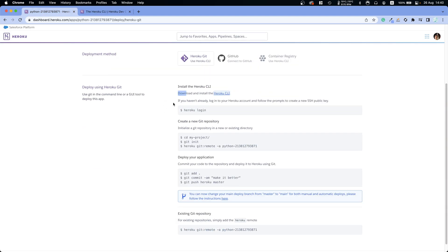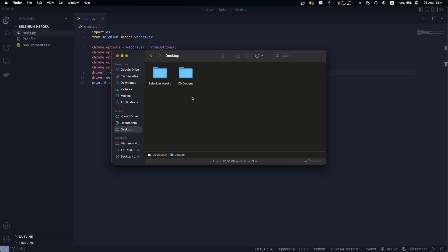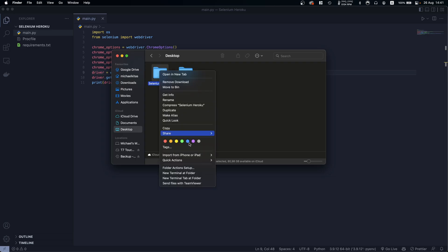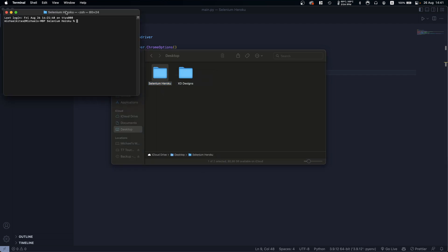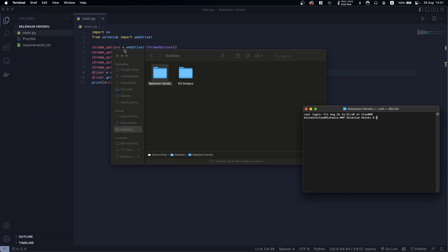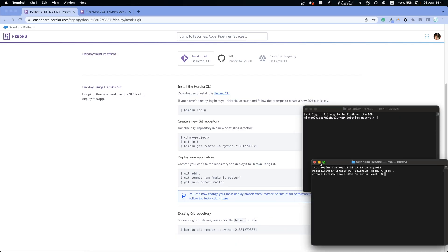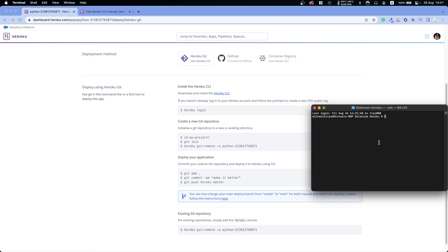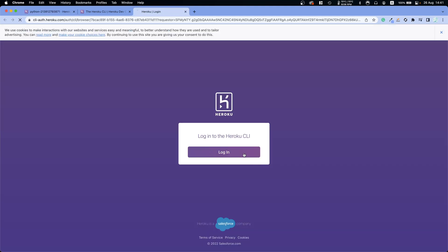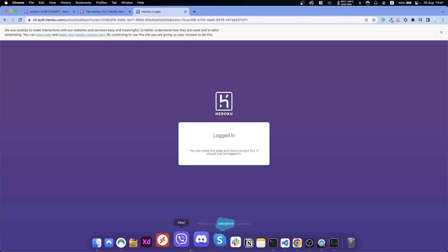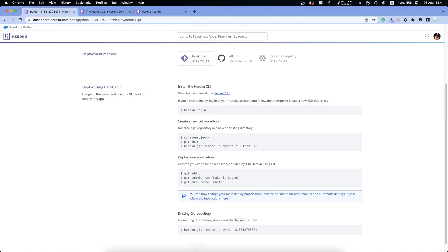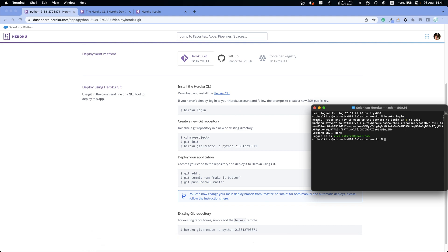Now we'll follow the Heroku CLI deployment steps. Right-click your project folder and open a terminal there. First, run 'heroku login' so you can log into Heroku through your terminal, then just click login in the browser.